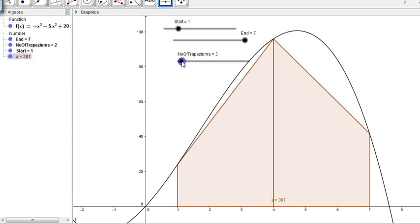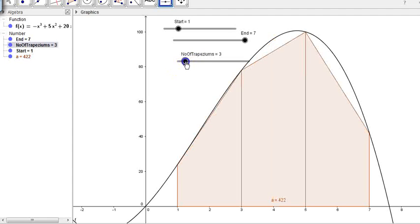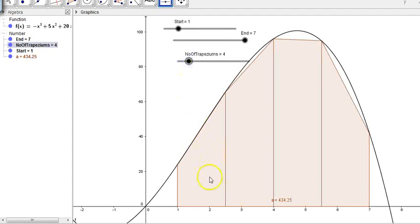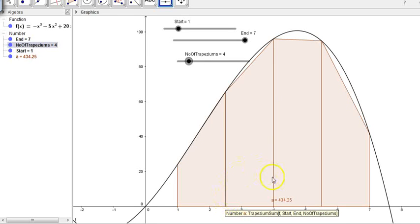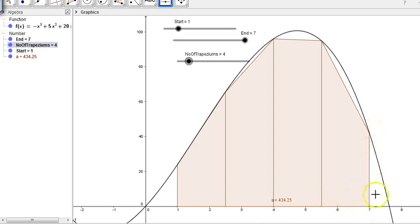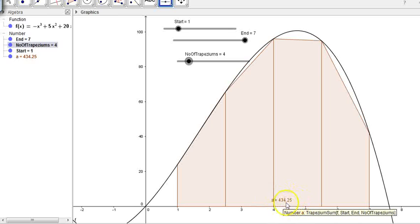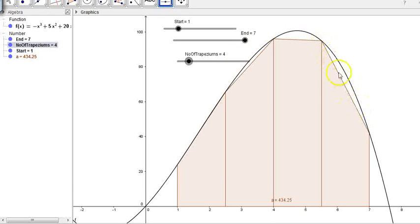If I increase my number of trapeziums to four, you can see we get a much better approximation under the curve. It's going from 1 to 2.5, 2.5 to 4, 4 to 5.5, and 5.5 to 7. This time we're approximating the area at 434.25 — it's a better approximation. You can see the small bits of white under the lines are much smaller than before, though it's still not the best approximation we can come up with.